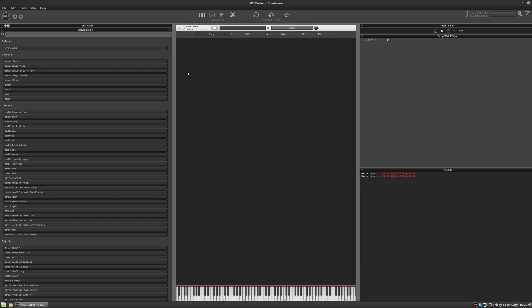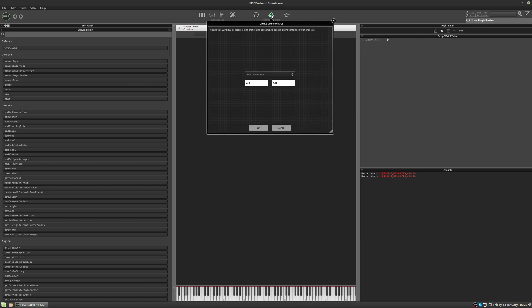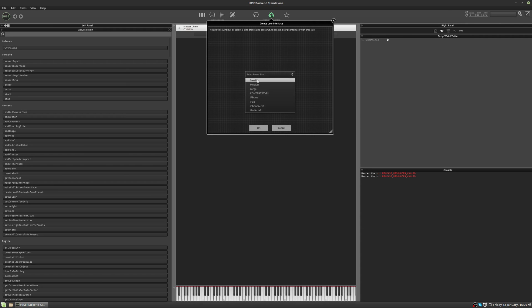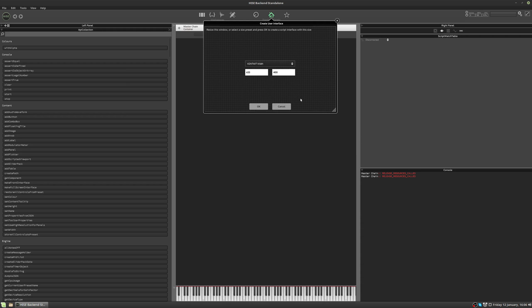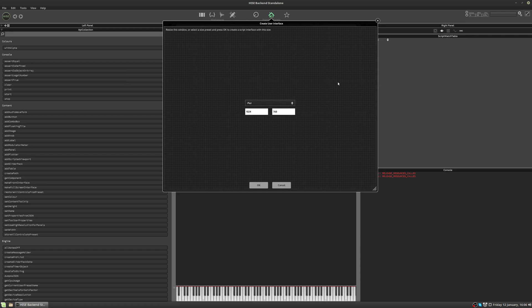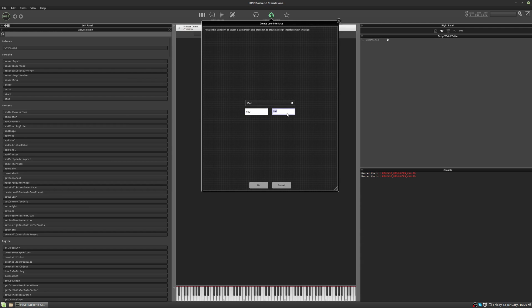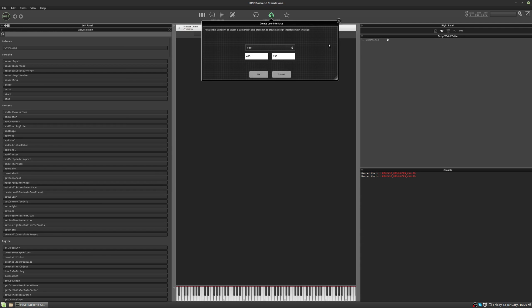So to open the interface designer, you first of all need to add a front interface panel to your project. There are a couple of ways to do this, but the most simple is to click on the house icon up here and select an interface size. You have a choice of several predefined sizes, for example, a contact width or setting it for an iPad screen. You can also type in a size here manually. And once you've chosen a size, just hit OK.